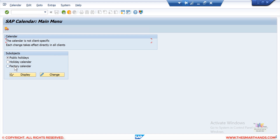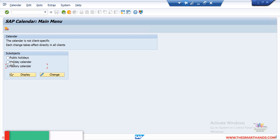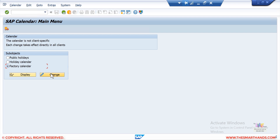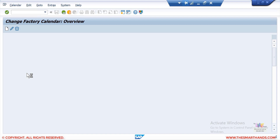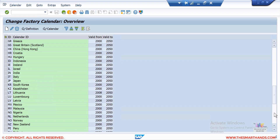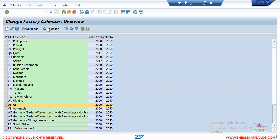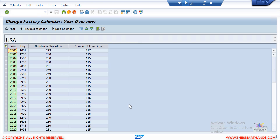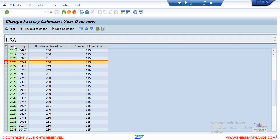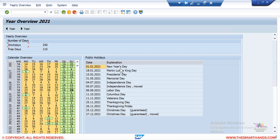In SCAL, select Factory Calendar. I'll select the US factory calendar, then click Change or Display. Selecting US and clicking on Calendar shows all the years. If I select 2021 and click Display, it shows the holidays maintained for that year — all other days are working days except those holidays.